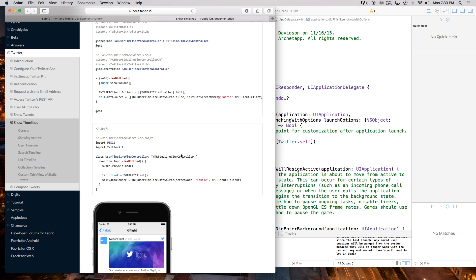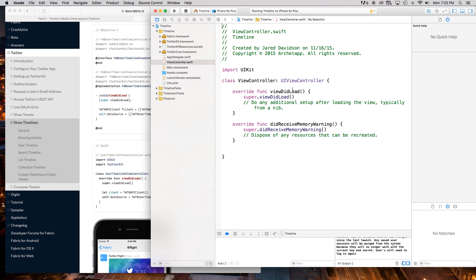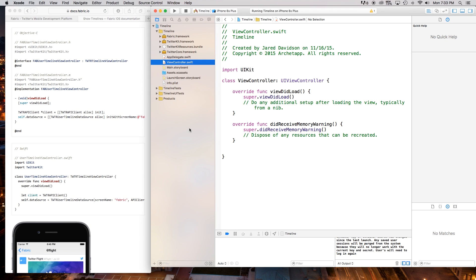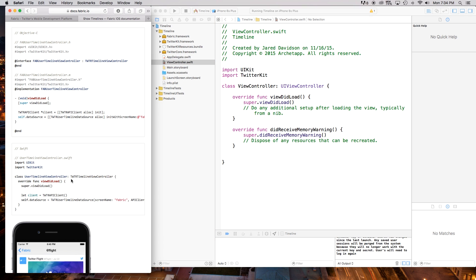We can click that plus button right there and go over to Show Timelines. I'm skipping over everything else because I'm doing just the timeline itself, but if you want to look through the docs it's pretty amazing what you can do with Fabric. So we go to Show Timelines, go right down to User Timeline. Up here you have Objective-C and Swift — we want Swift. So we go right into our Xcode project, go to ViewController.swift. We want to take from the TwitterKit and apply it to our application. Right after import UIKit we can say import TwitterKit.